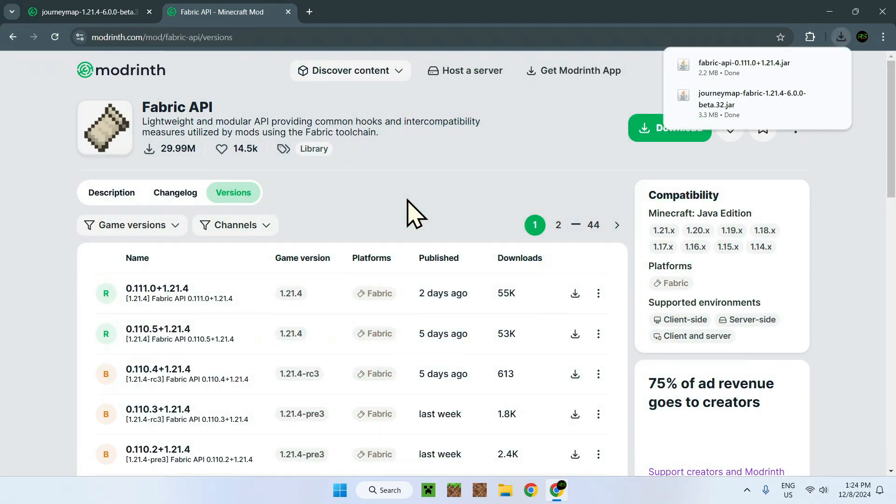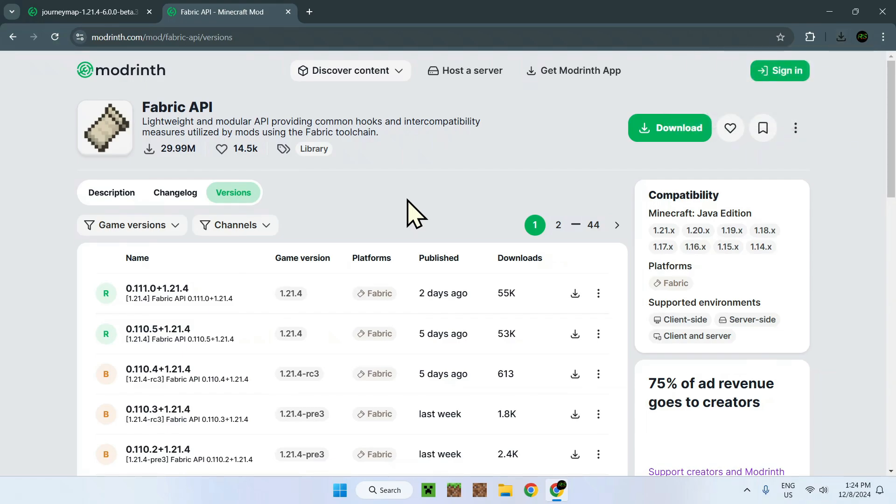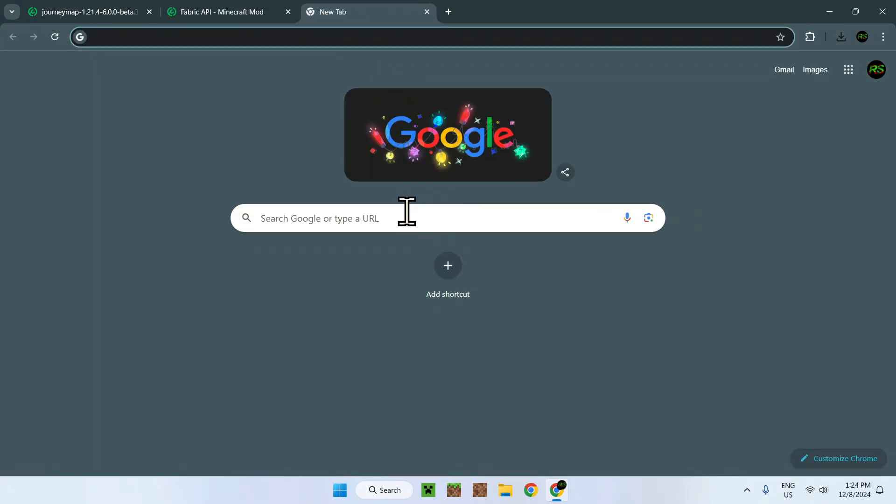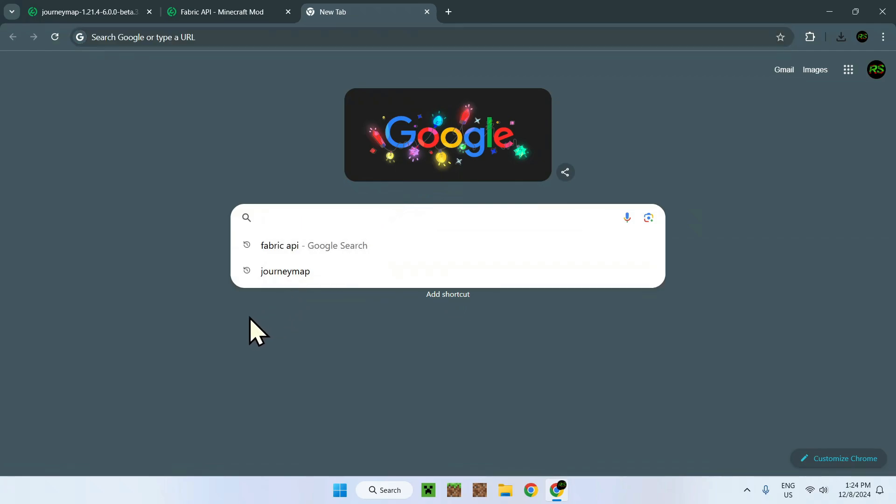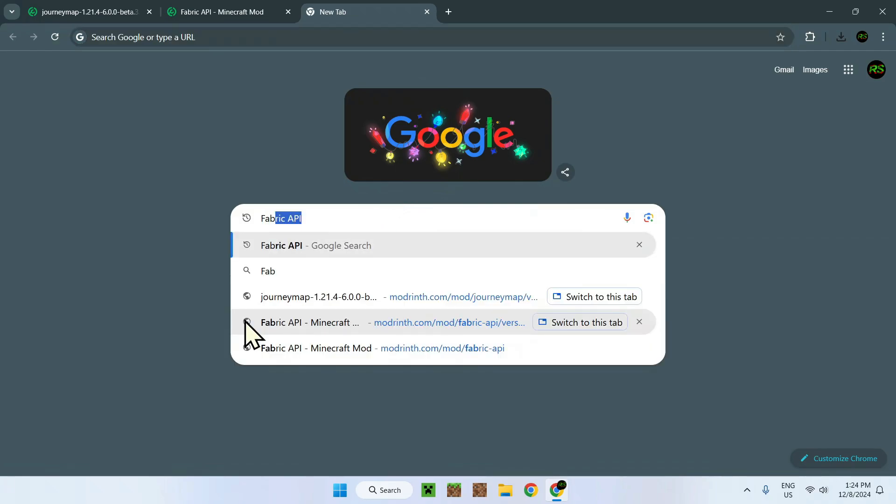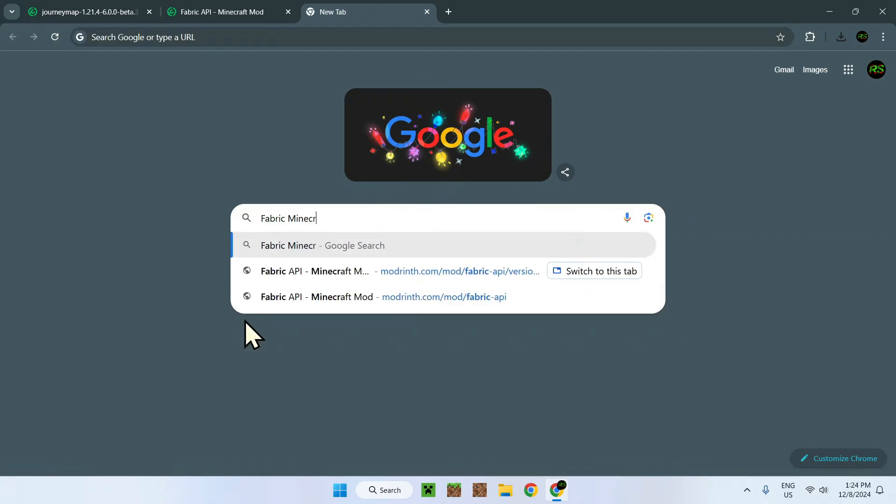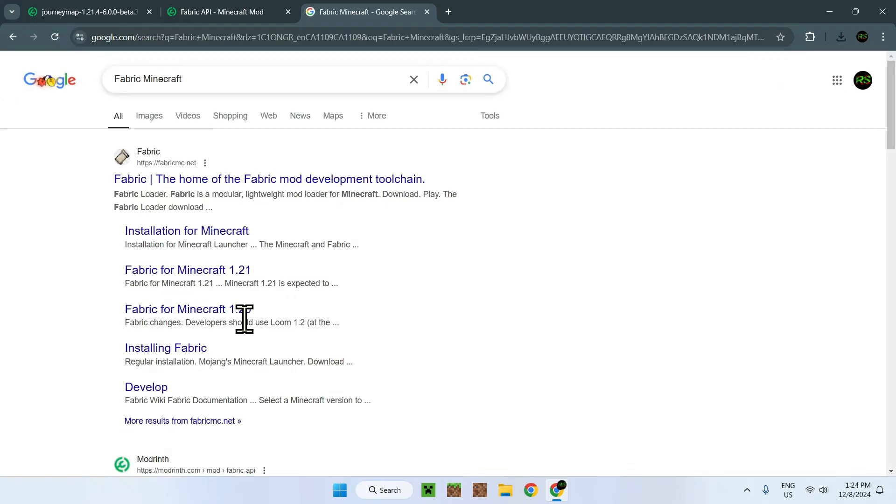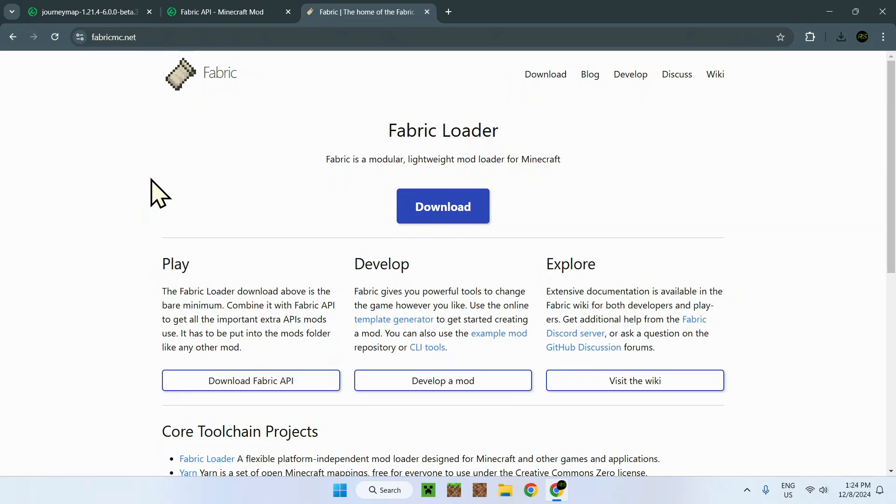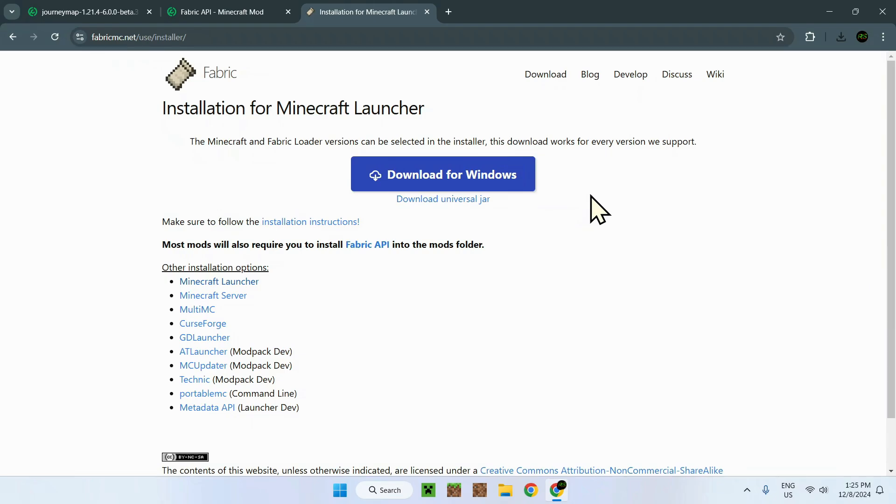Now we need Fabric. To get Fabric for Minecraft, search up Fabric Minecraft. You'll find a website called fabricmc.net. Click here and you'll see a blue download button.